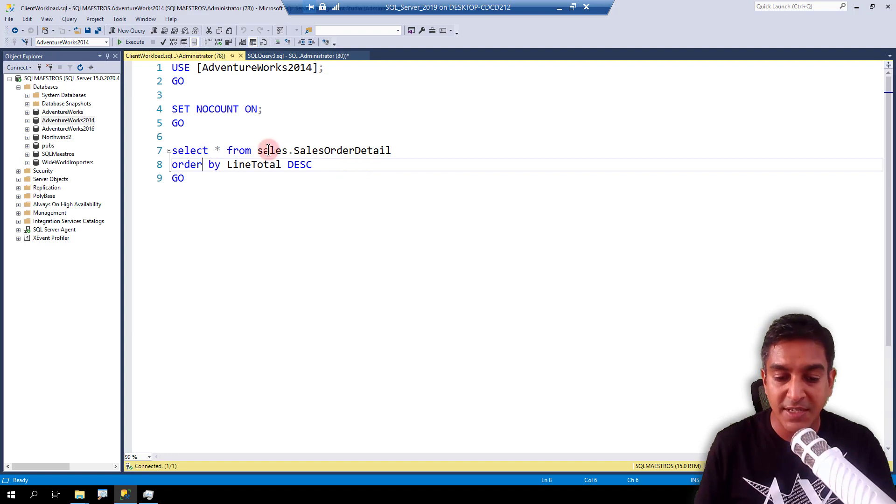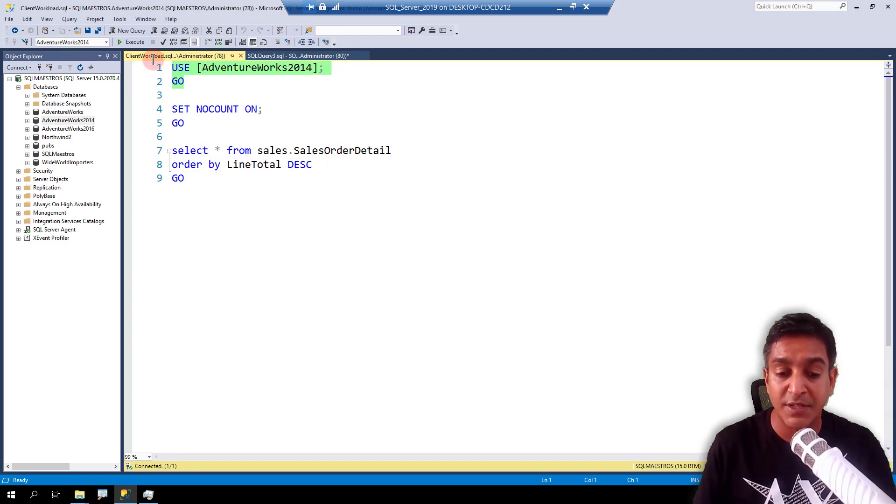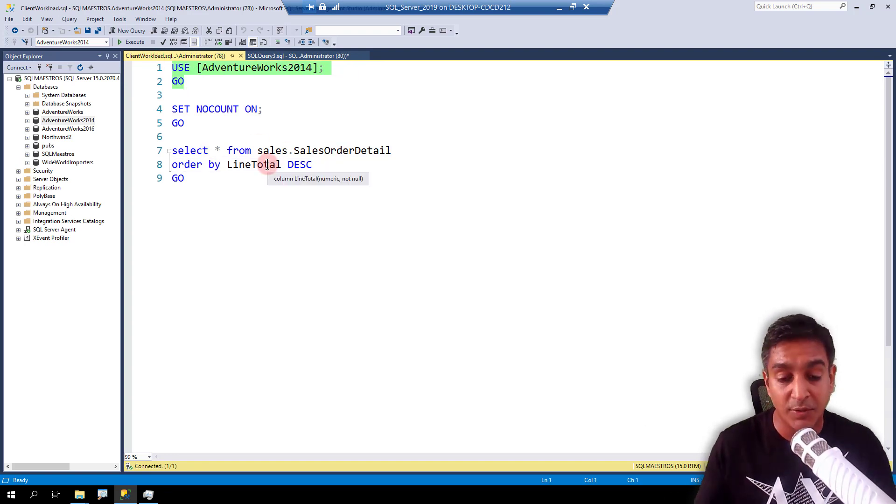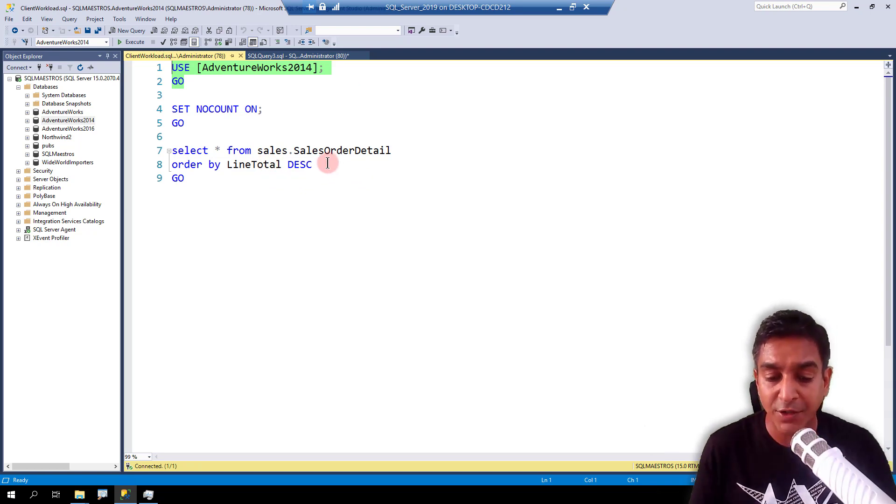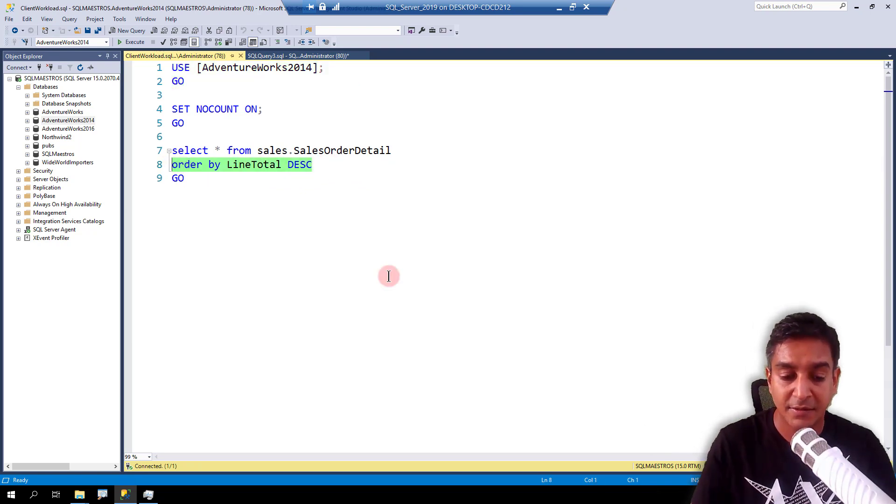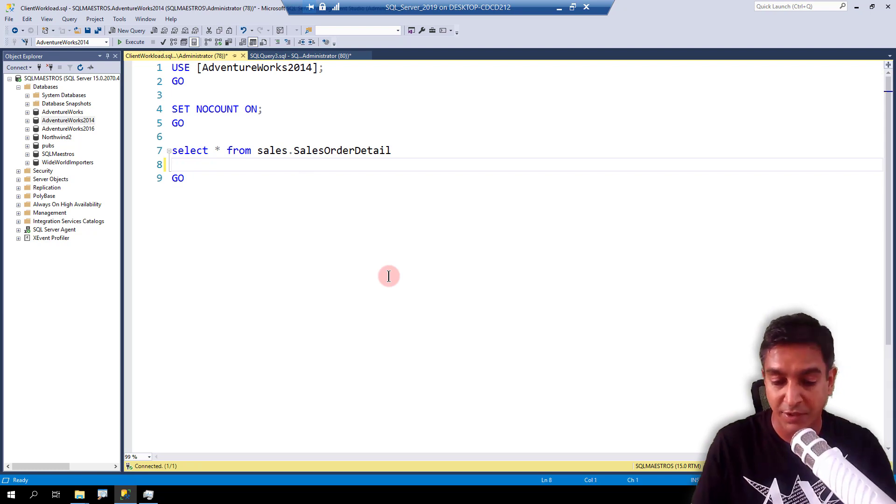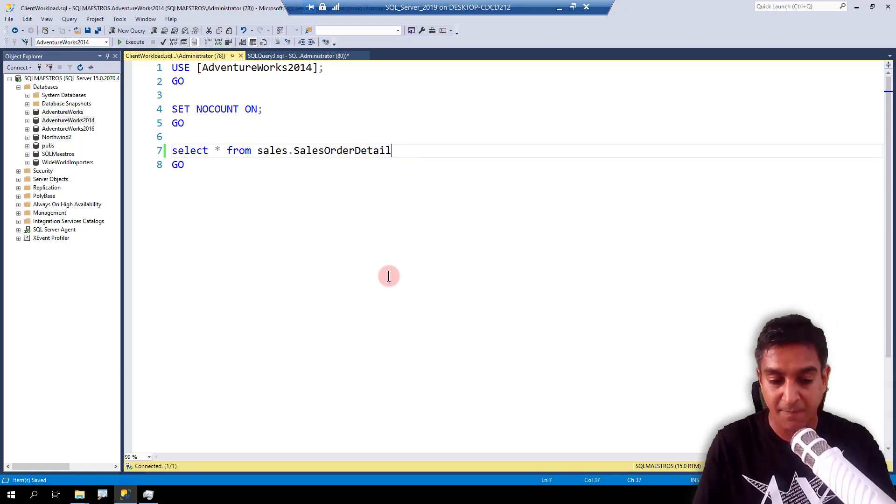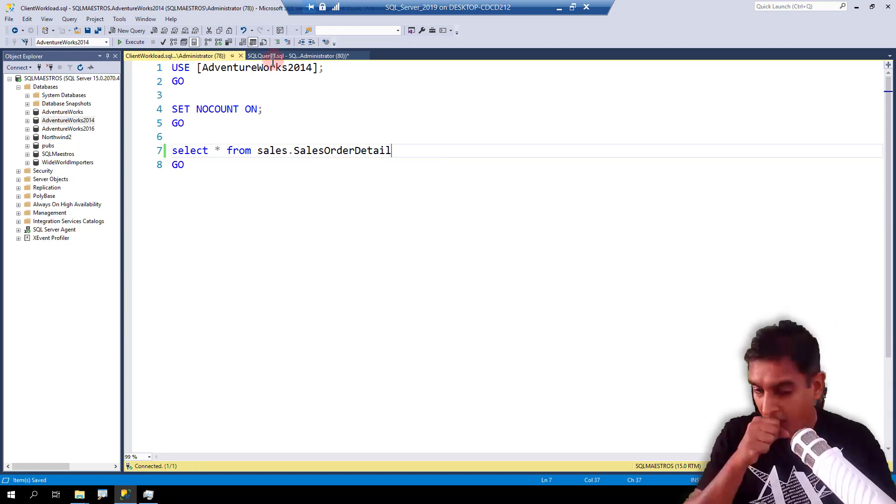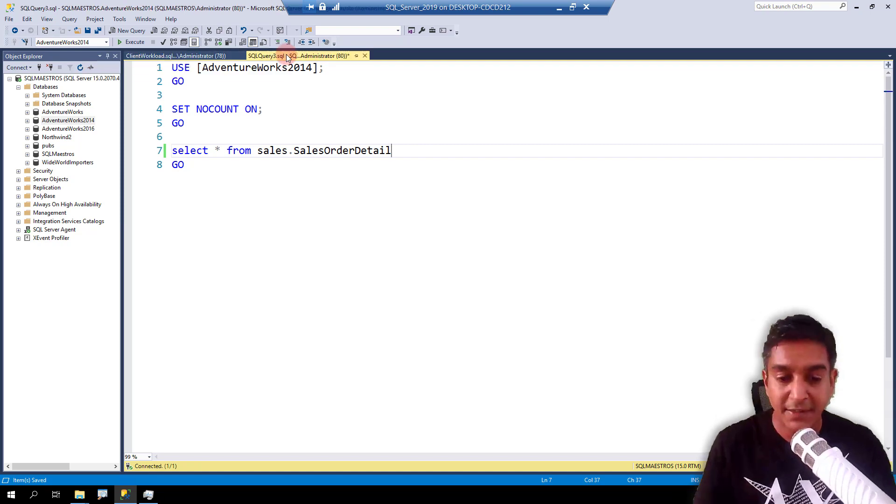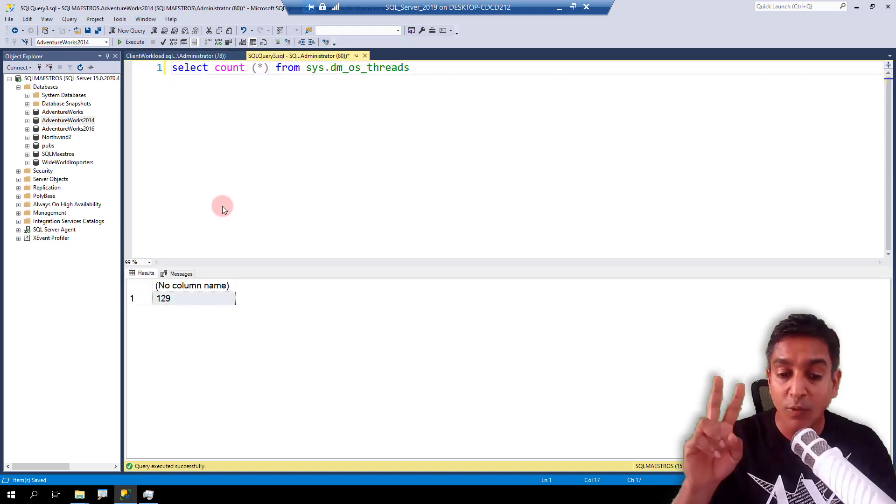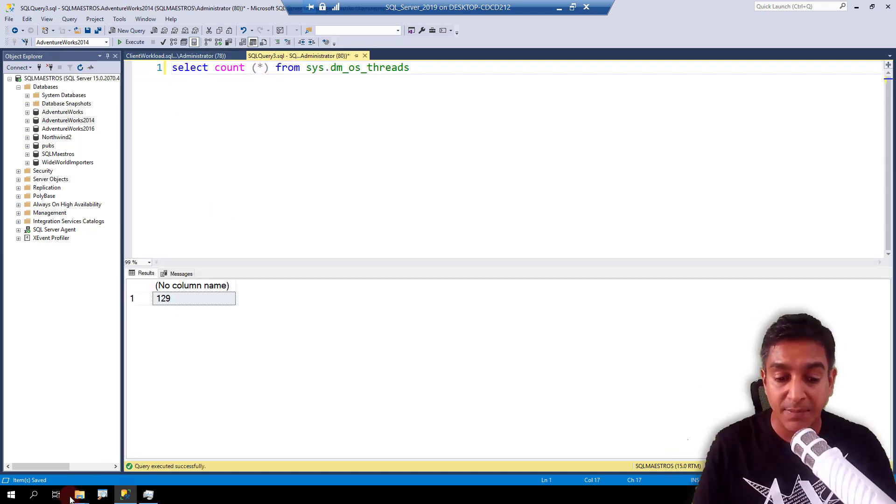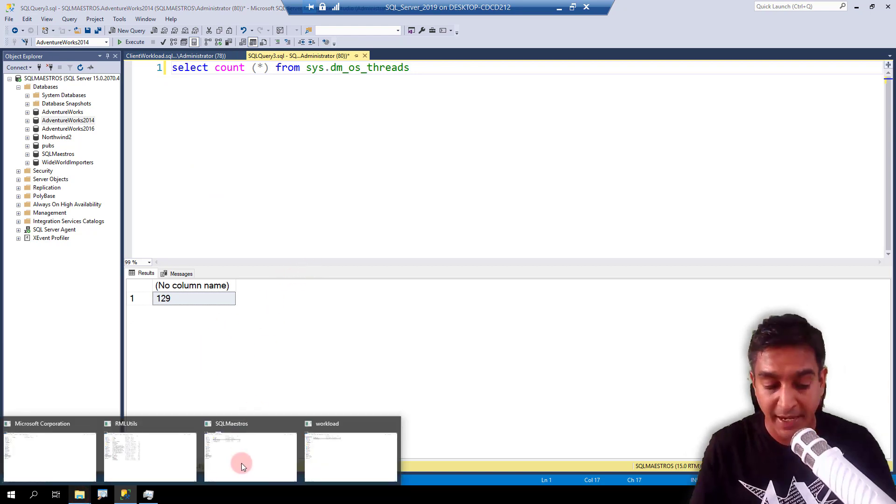Let's open the workload. So this is the workload that I'm using select star from sales order detail. As I said, the name of the database is right here. So I did not use it there in the switch itself. Order by line total descending. I don't need this. Okay, so I'm just going to skip this. So we're all set. And we're creating 200 connections. Remember, our number was about 129. Let's go and run this workload.